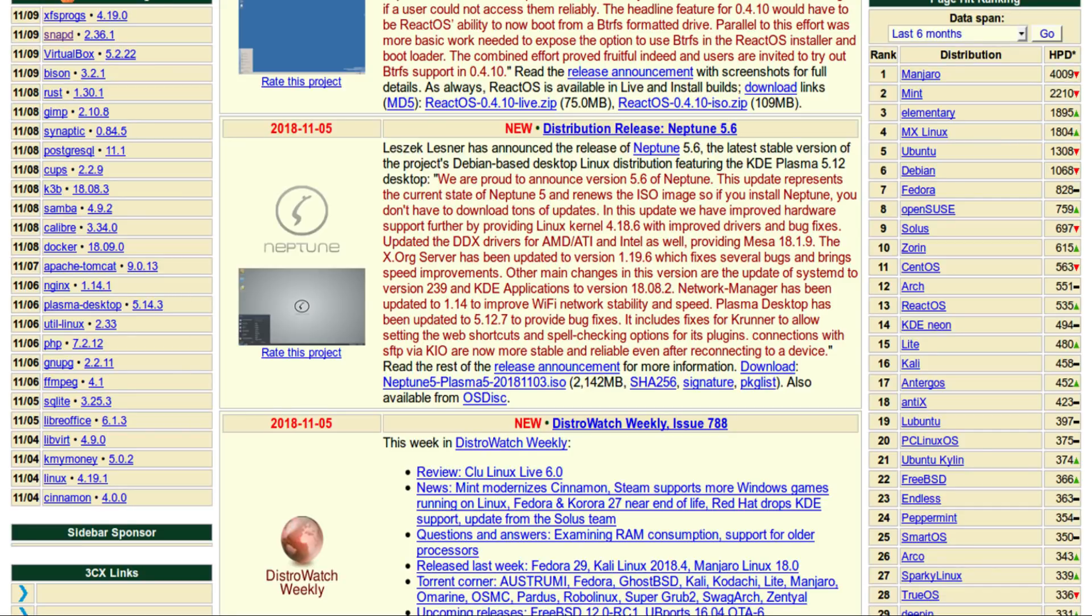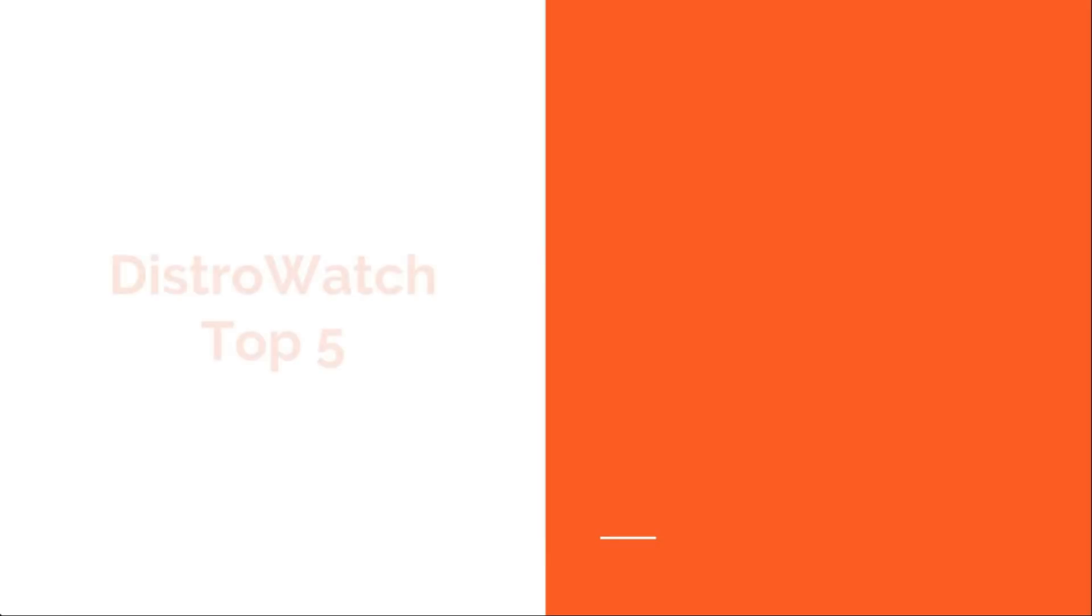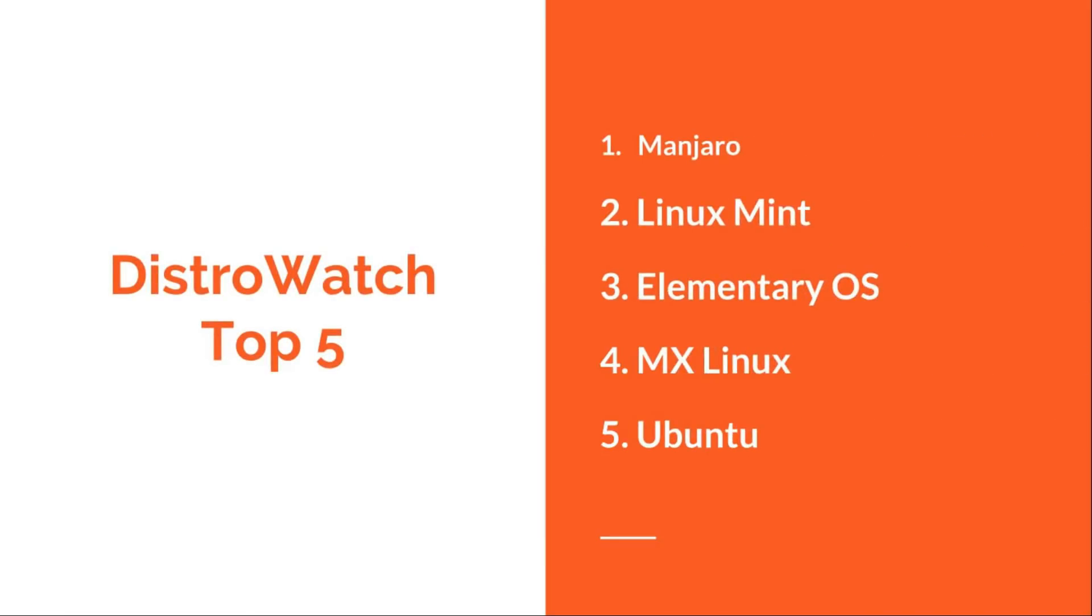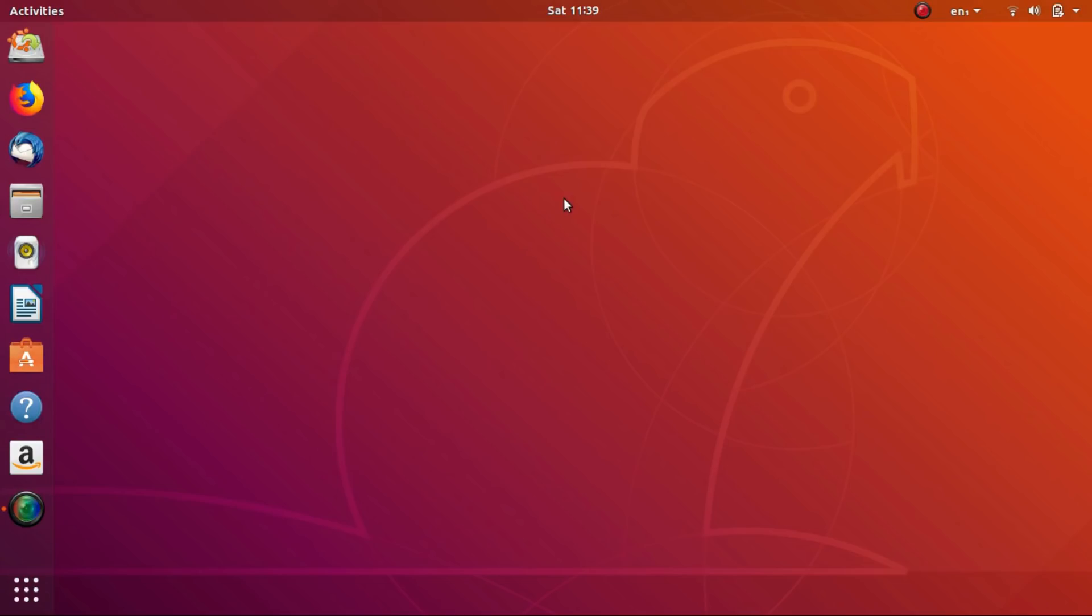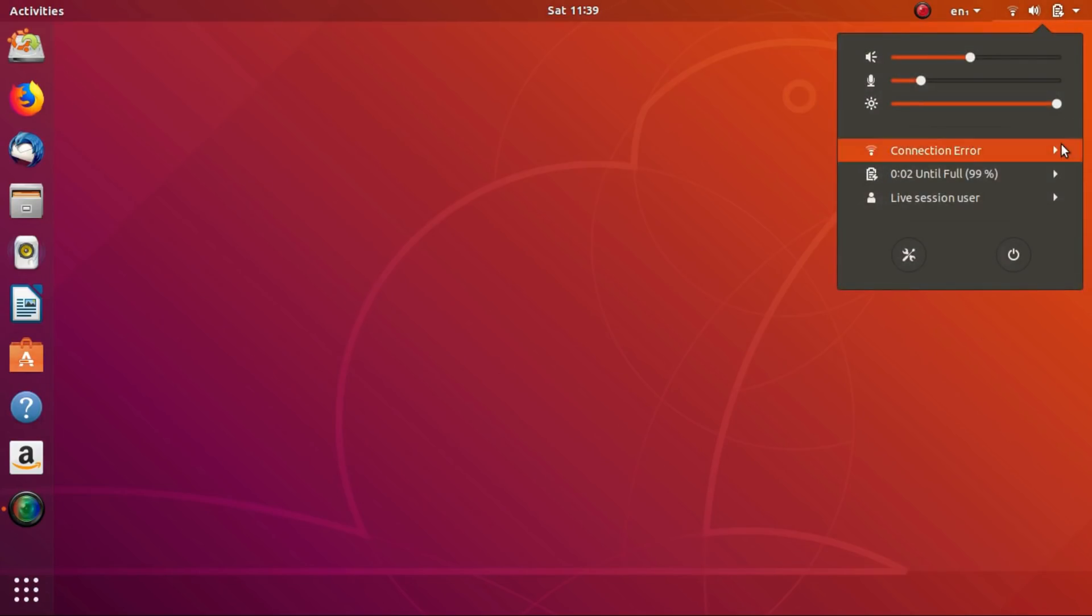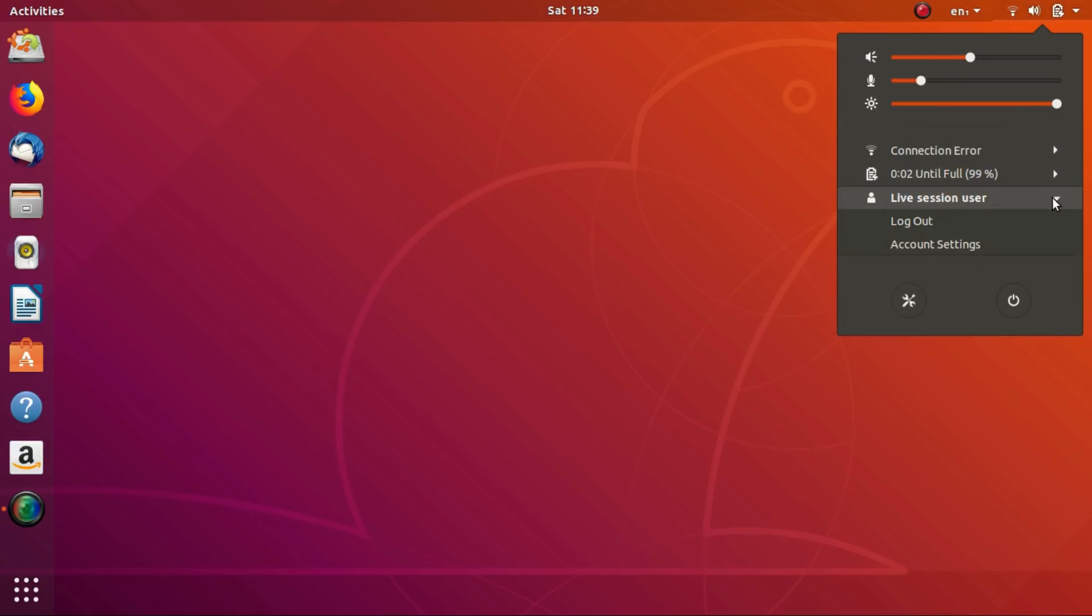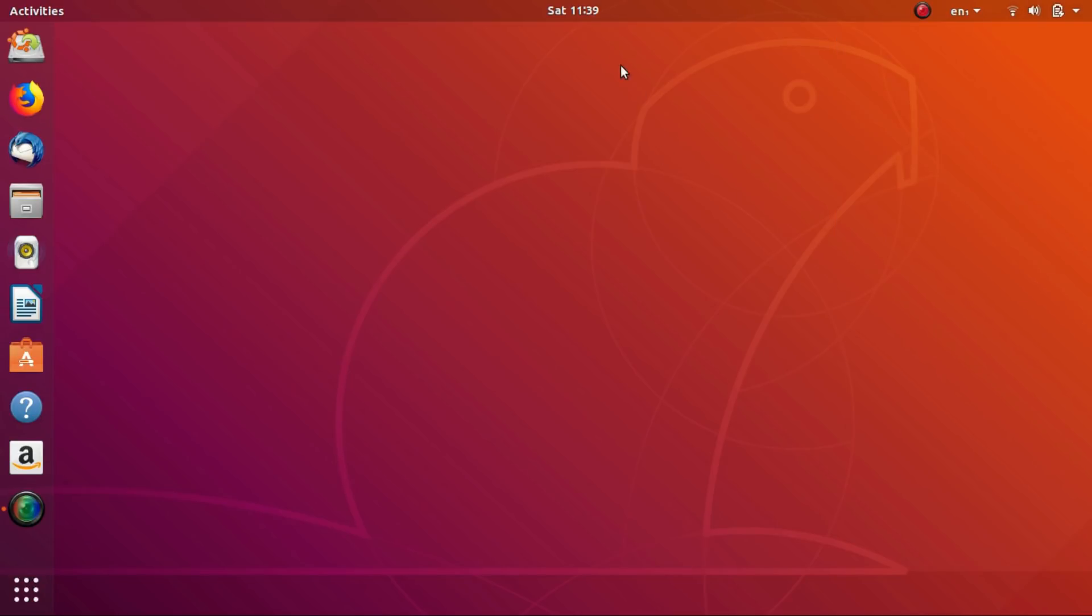On the day of the making of this video, 4 out of top 5 Linux distributions on distrowatch.com are based on Ubuntu including Ubuntu itself. While Ubuntu is a great base to build a Linux distro on, there is a huge challenge if you want to use Ubuntu as a base for your Linux distro.